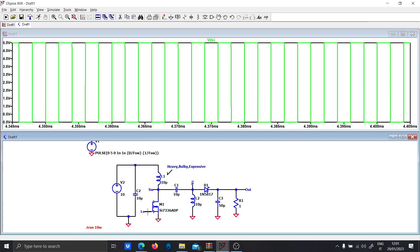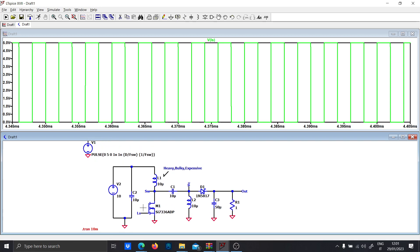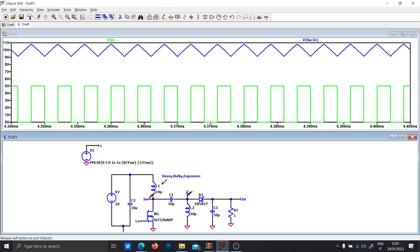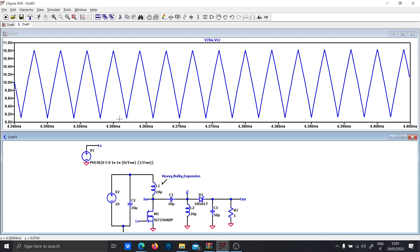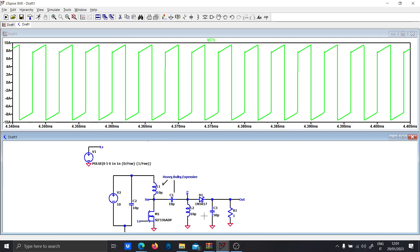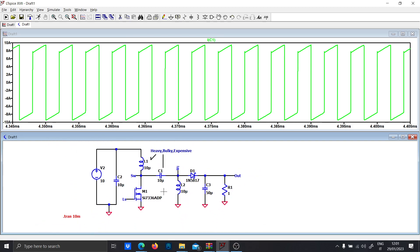These are the typical waveforms of the SEPIC. You can see I'm driving the MOSFET with a low-side PWM, so no high-side configuration is needed. If you check the stress on the capacitor, you'll see it is very stressed — the current flowing into this capacitor is very high.